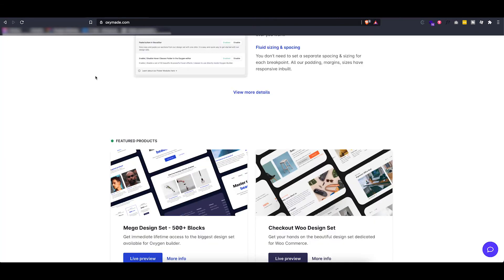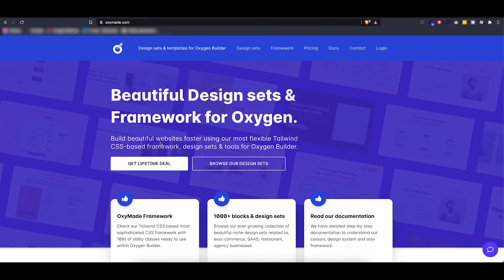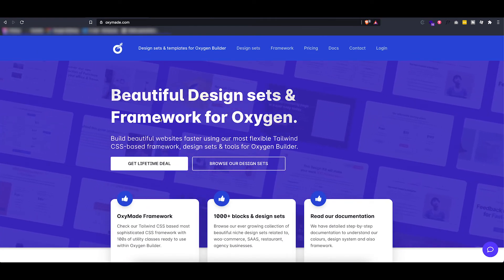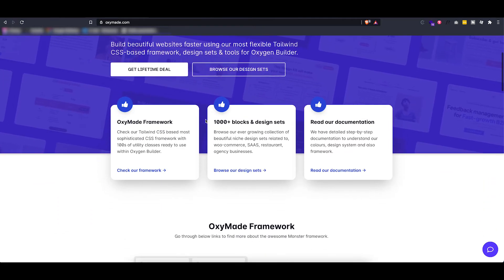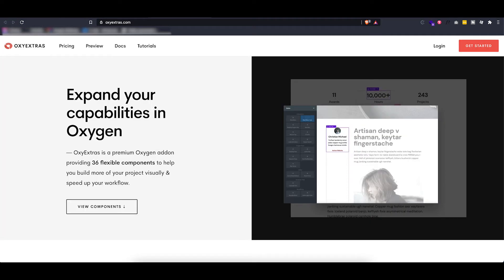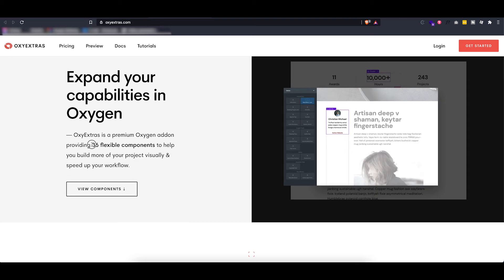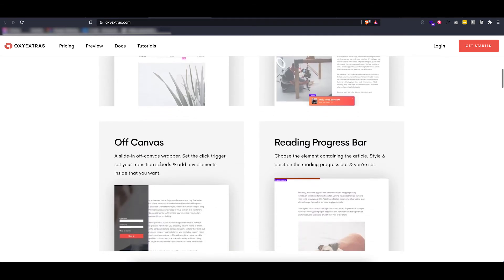They have design sets and a framework for Oxygen. And another one is OxyExtras which has about 36 flexible components you can also use.